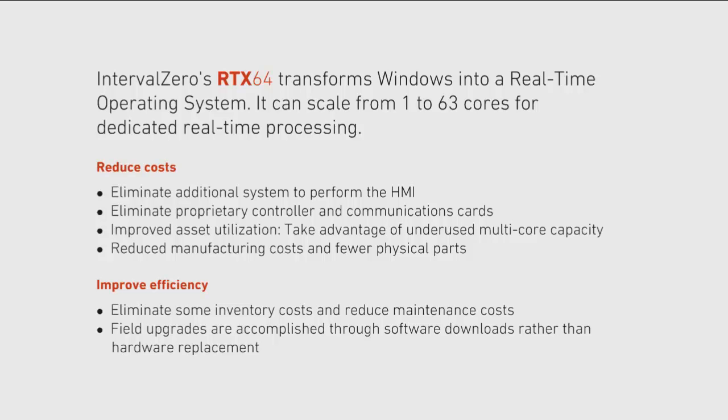Interval Zero's RTX 64 transforms Windows into a real-time operating system. It can scale from 1 to 63 cores for dedicated real-time processing. RTX 64 is a key component of the Interval Zero RTOS platform that also includes x86 and x64 multi-core, multi-processors, and the Windows operating system to outperform real-time hardware such as DSPs and MCUs and reduce the development costs for systems that require determinism or hard real-time.